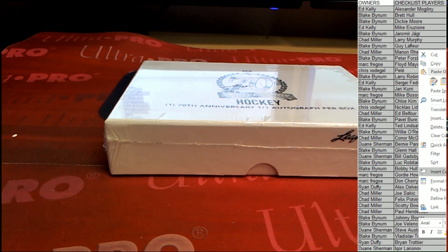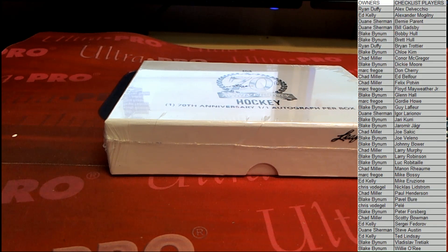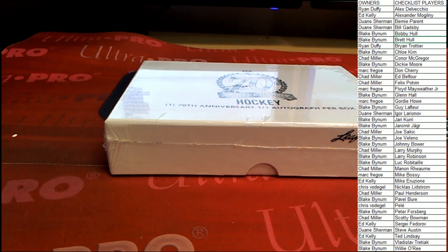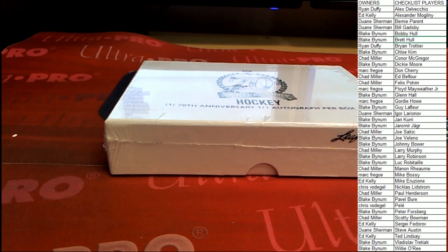Sort this by the checklist player real quick, so they're easier to find for me. All right, we're ready to break. Good luck everybody.